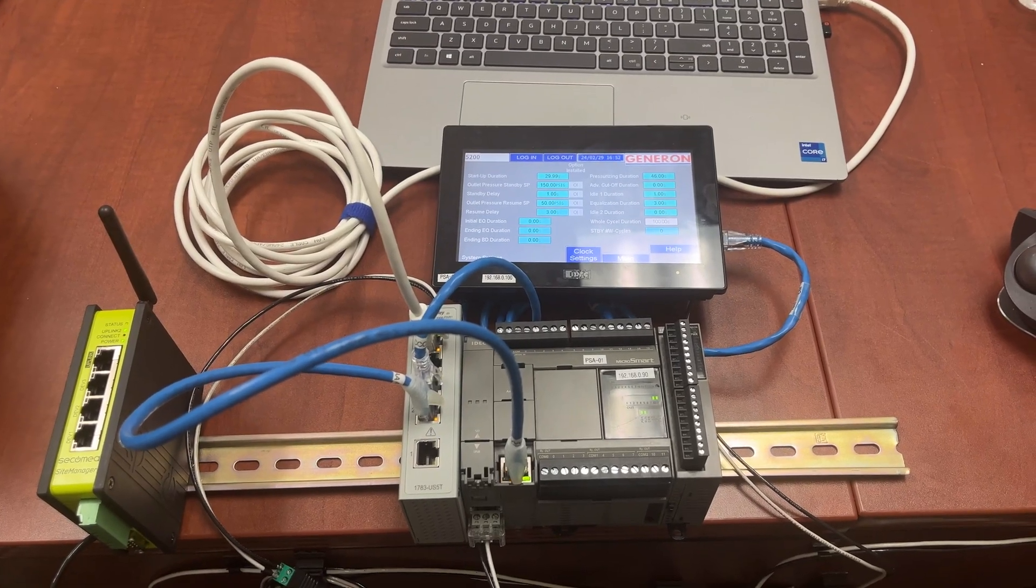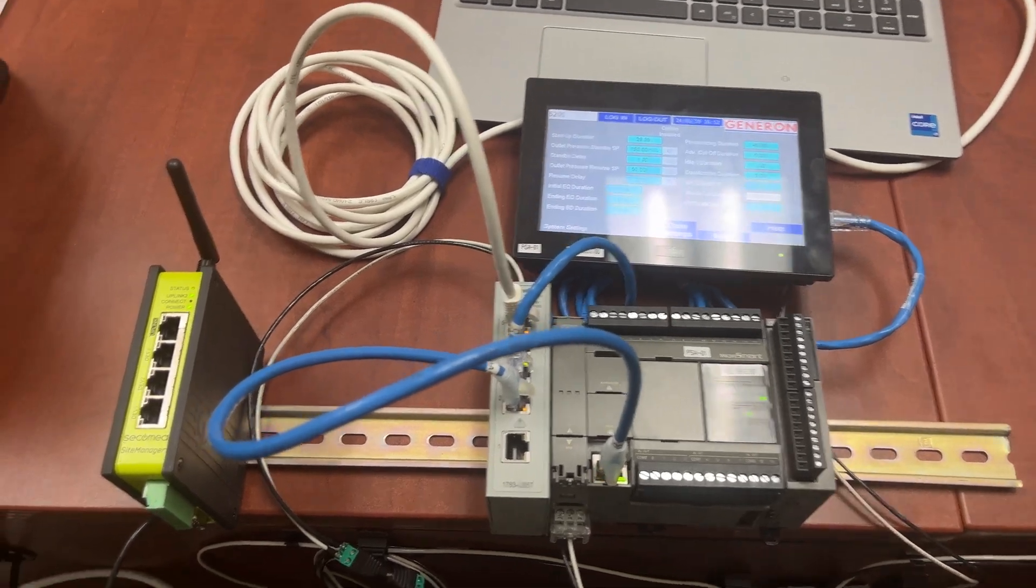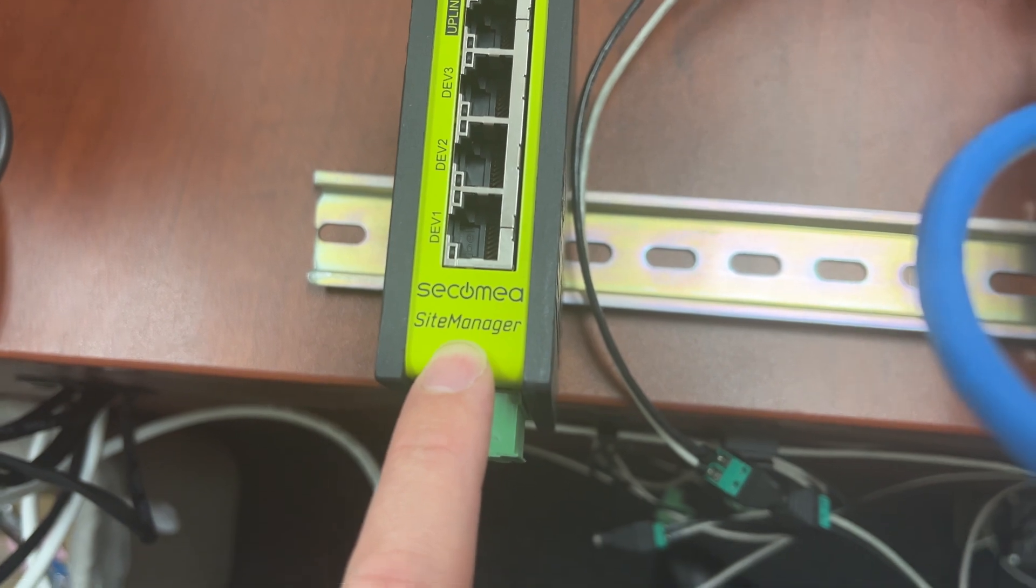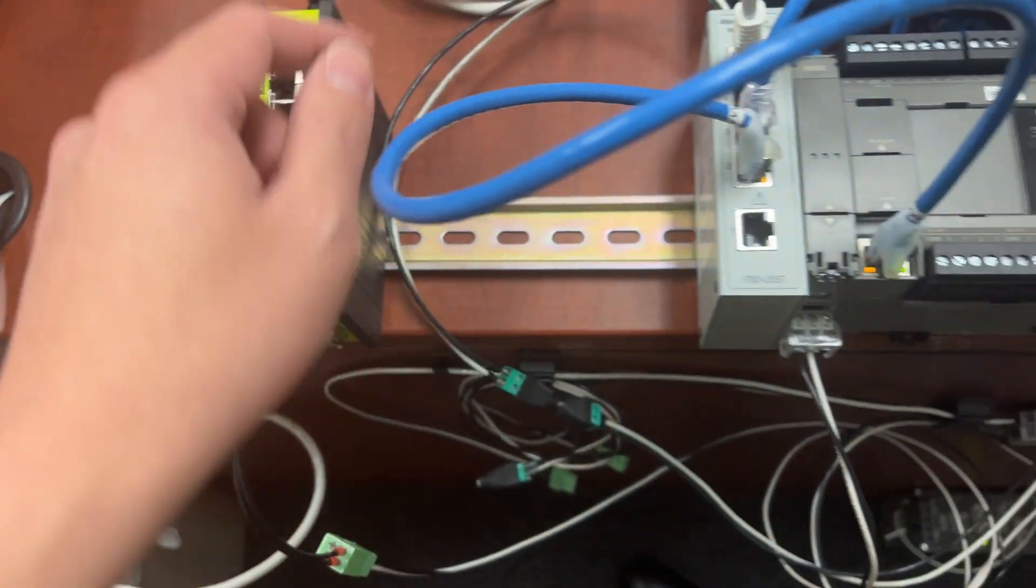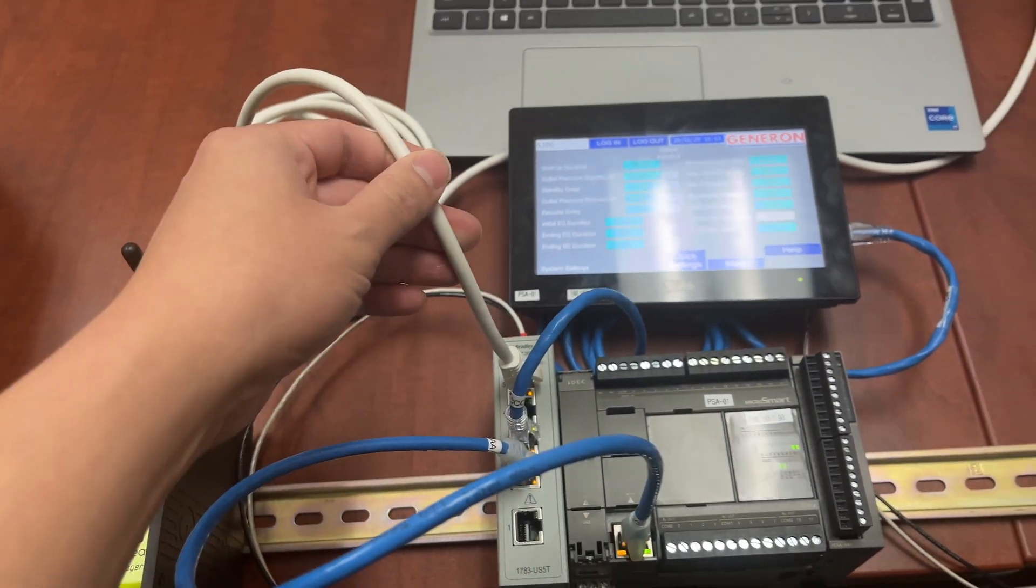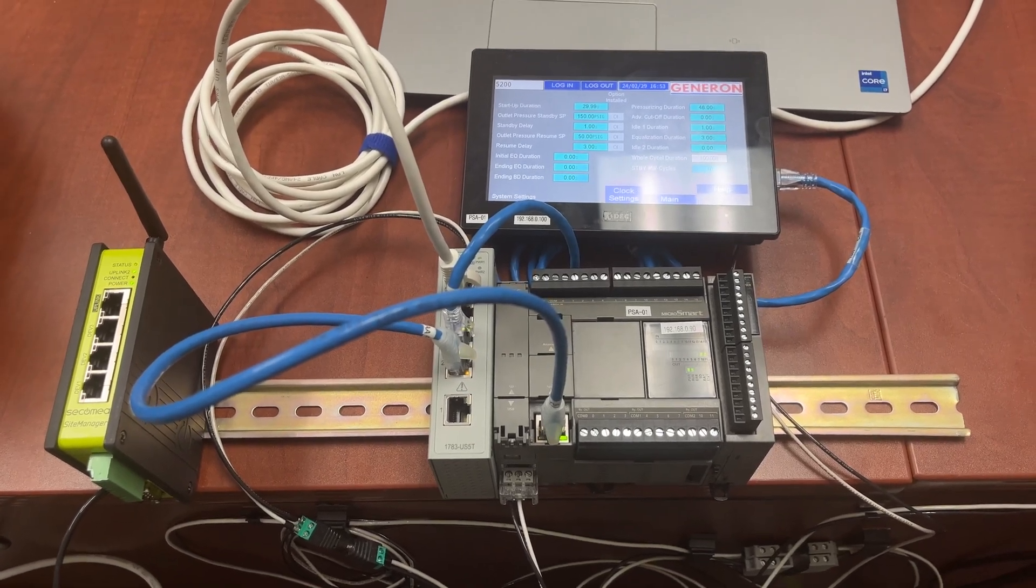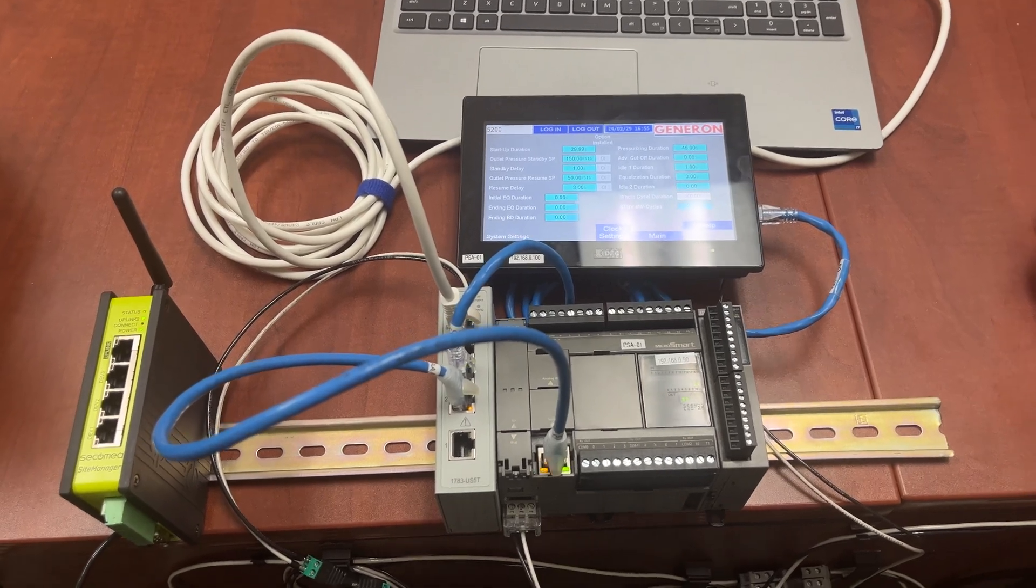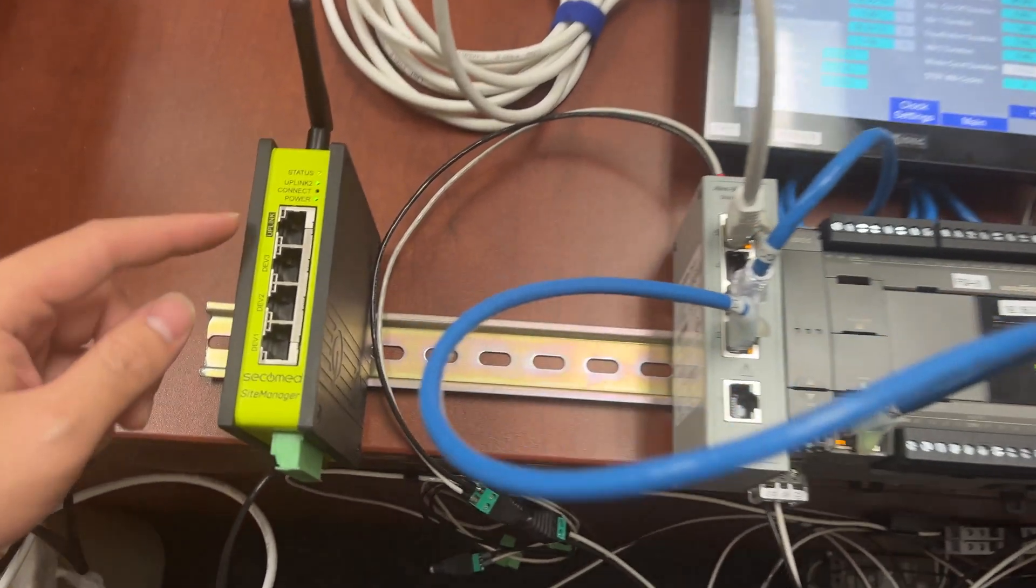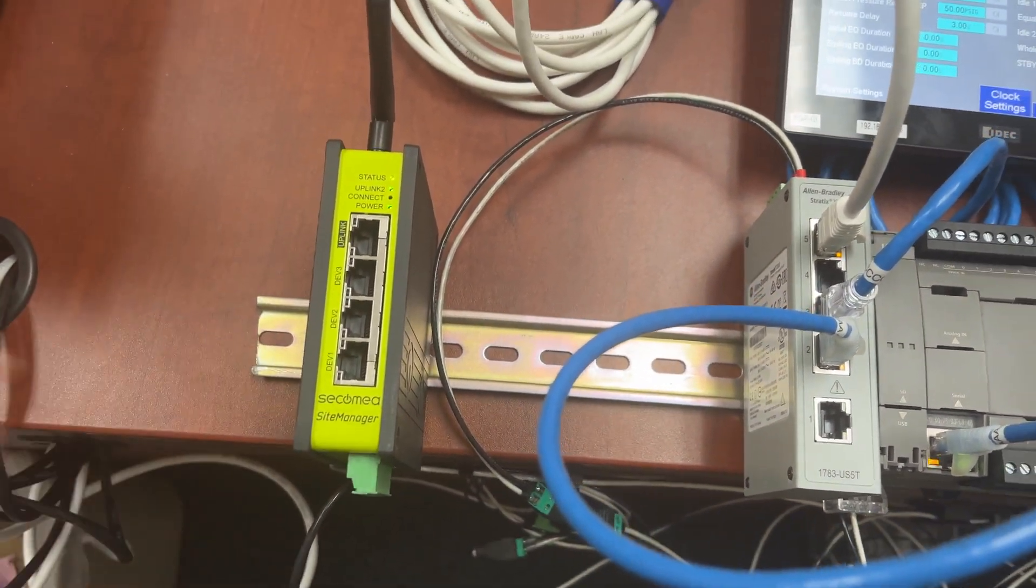A little bonus for this video is to use this gateway, Secomia Site Manager, to eliminate the white cable to provide truly remote control for the HMI. Let's connect the white cable to one of the left ports on the gateway.